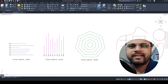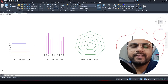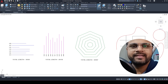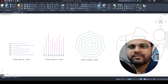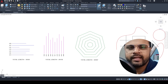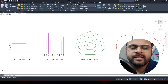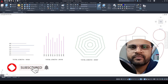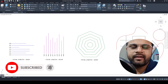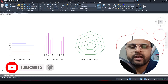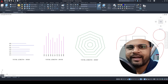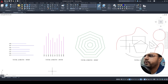Hey everyone, welcome back to my channel 3D Guys. In this video I'm going to show you how to calculate the total length of multiple lines inside AutoCAD. There is no fixed command inside AutoCAD for this, but I'm going to show you a trick where we are going to use LISP programming to add the lengths of multiple lines.